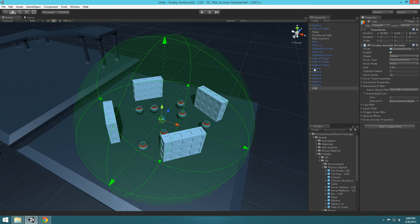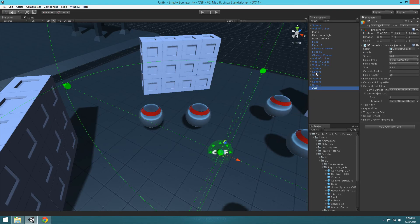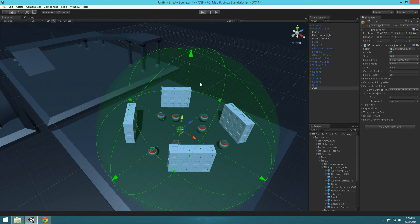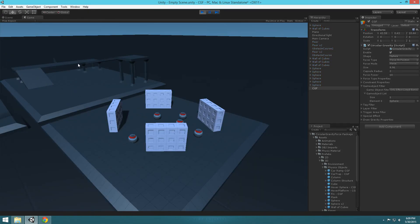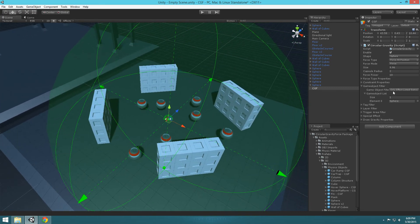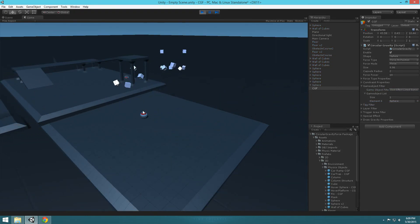We're going to select the sphere we want and drag and drop it into our game object list. Then let's hit play. You'll notice now that ball is the only thing being affected in this whole group. That's basically as easy as it gets when it comes to filtering out things you don't want affected. You can also switch it around and say 'don't affect listed game objects,' which means everything else will be affected except for that ball — and it just sits there.